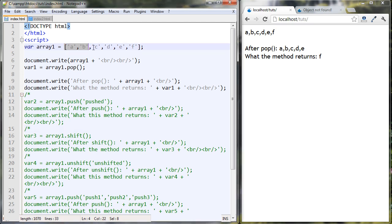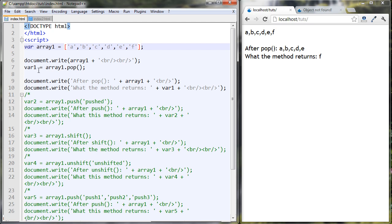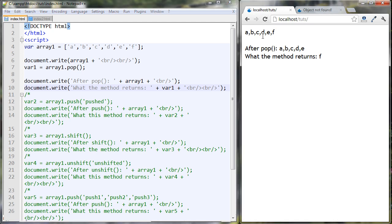We're starting out with an array we've seen before. We're going to run the pop method of the array and whatever it returns we're going to store in var one. Arrays are actually objects in JavaScript and objects have their properties and methods, so this is one of the methods of arrays — the pop method. What it does is take off the last element in the array and also return the value it took off. So it does two things at once: it removes the last element from the original array and returns it. You can see the F is gone now — it took off the last element and returned it.